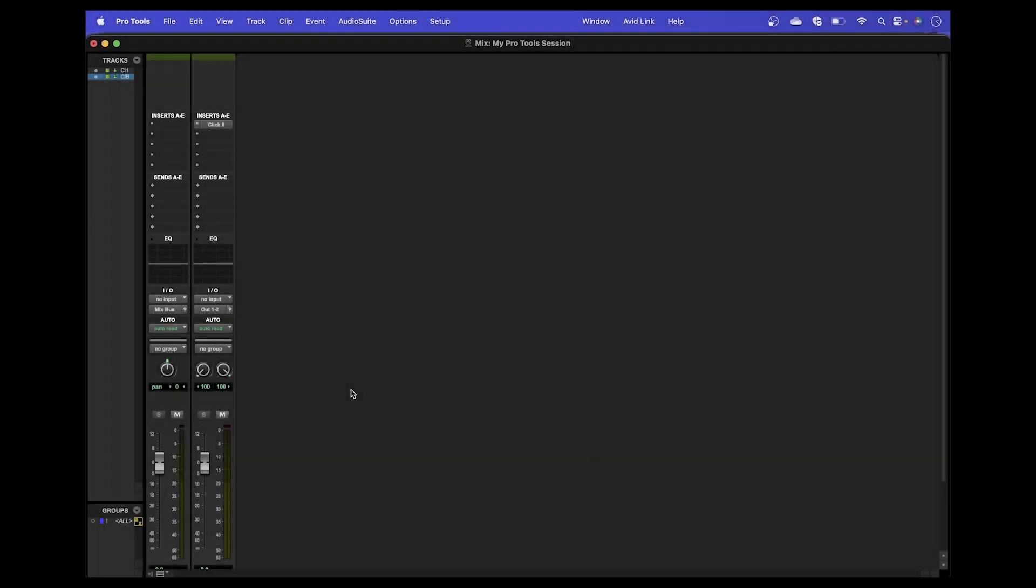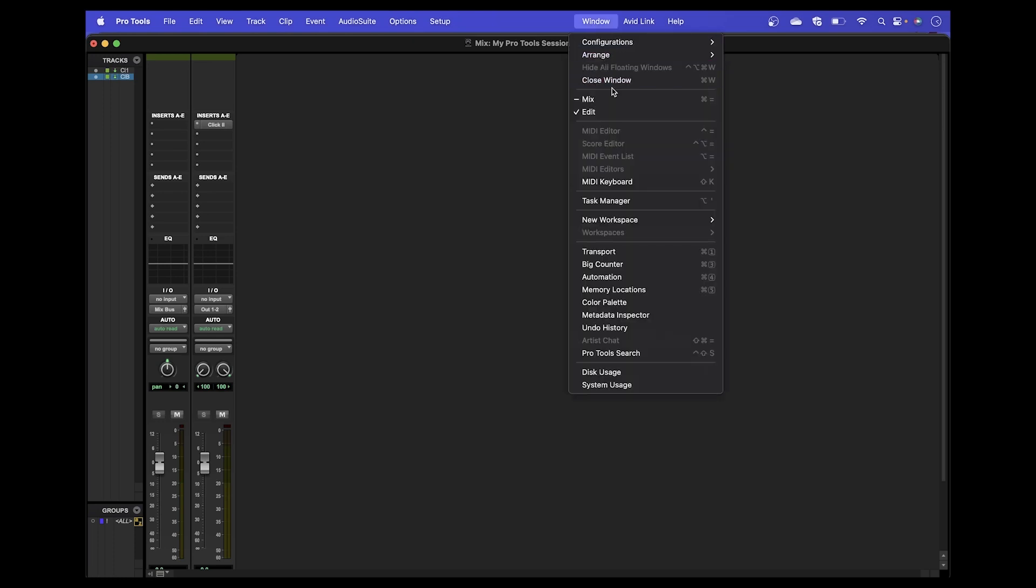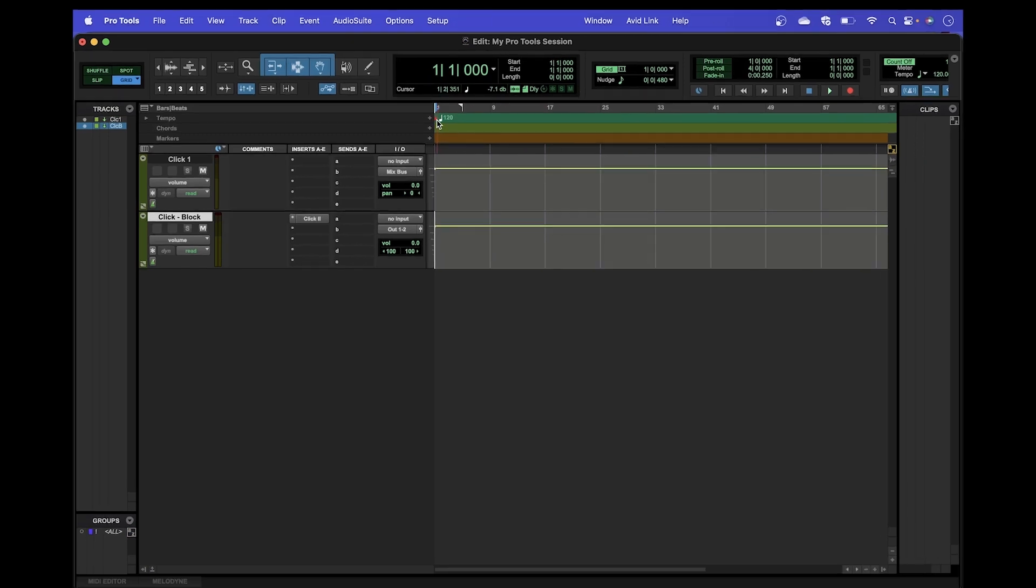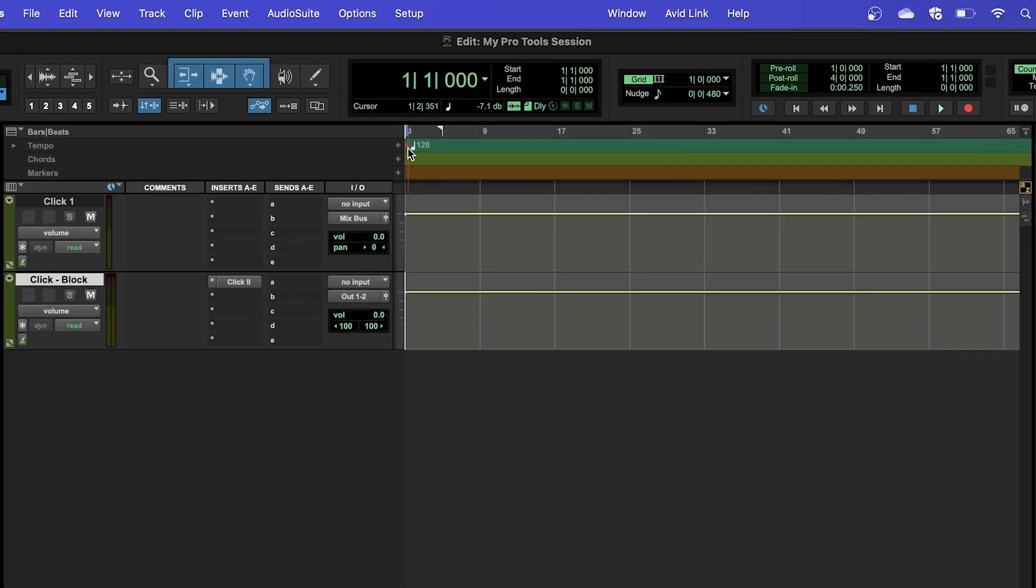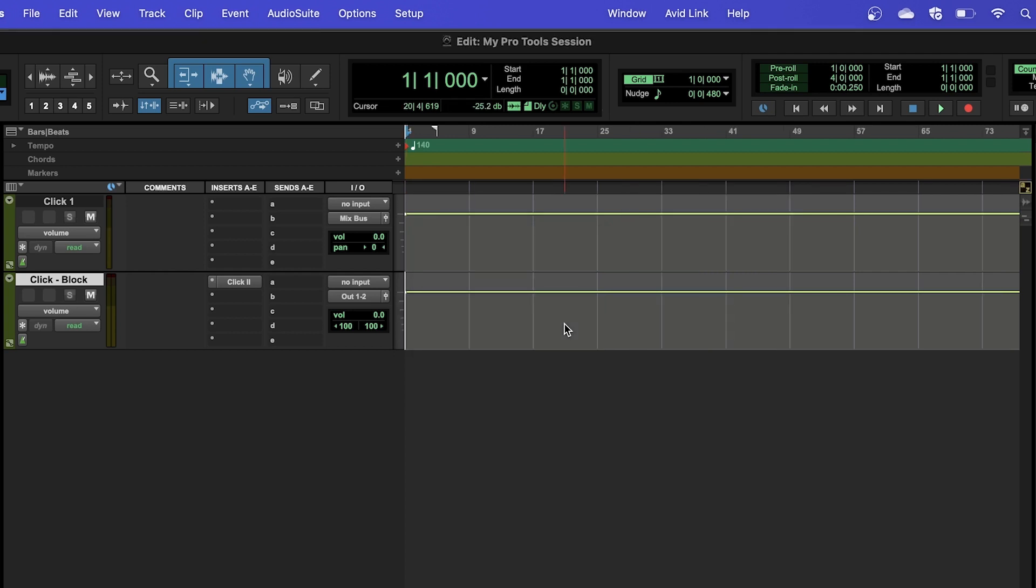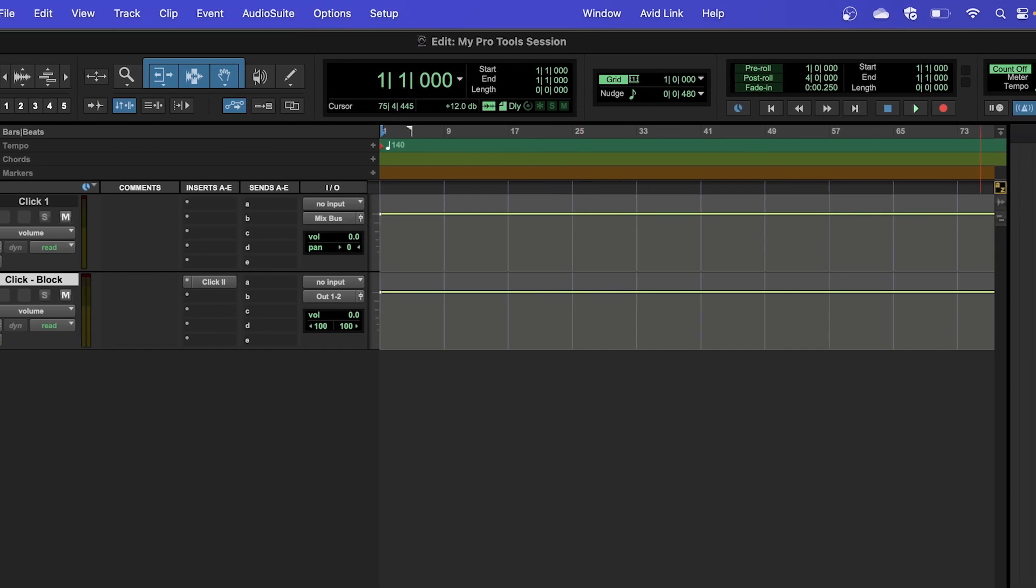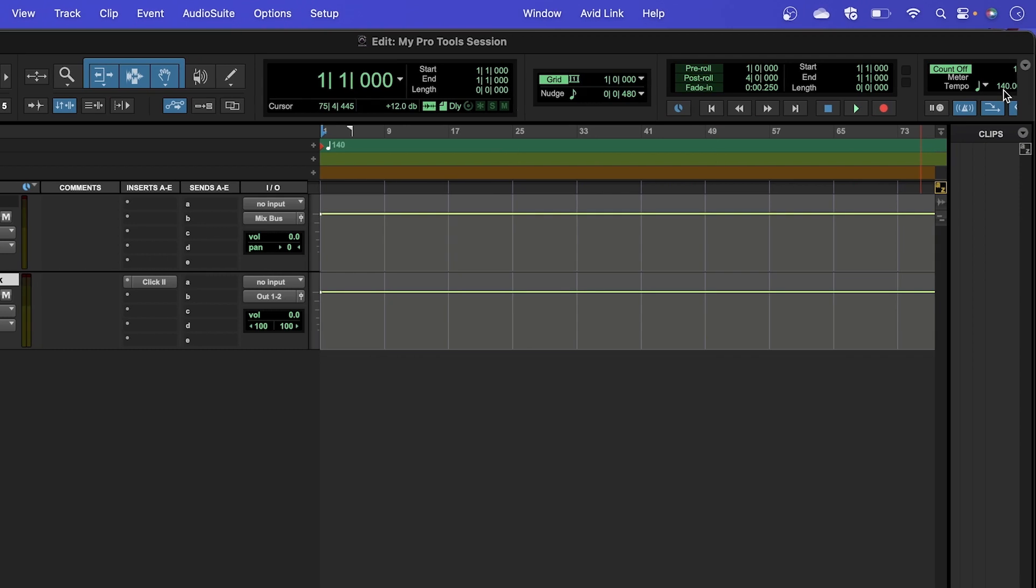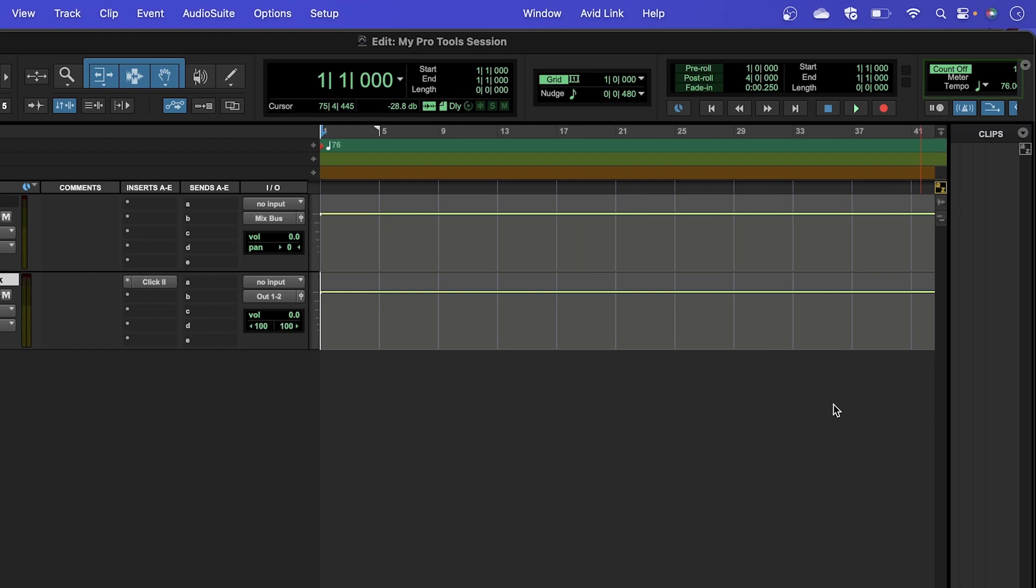We can change the tempo of our project very easily through the Edit window. There are several ways to do this. In the Edit window, we can double-click the red triangle on the tempo ruler to open a small window, which we can use to alter the tempo. This can be done through typing or clicking and dragging the number, then clicking OK to close the window. The default Pro Tools Edit window layout also features a small panel at the top where the tempo can be adjusted by clicking and dragging on the number, or double-clicking and typing in a new tempo, like so.